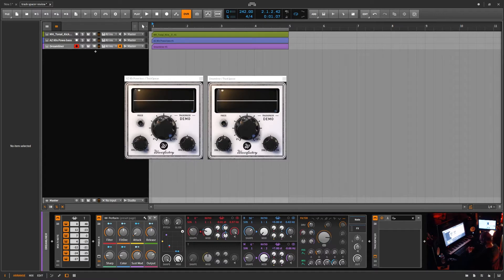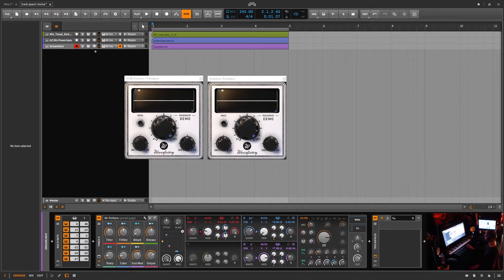Hello, Chill Computer Guy. Today we're in Bitwig Studio. I discovered a new plugin over the weekend and I absolutely love this thing — it's actually on sale right now. It's from Wave Factory and it's called the Track Spacer. This is basically another form of side-chaining, but it's using a dynamic reverse EQ concept.